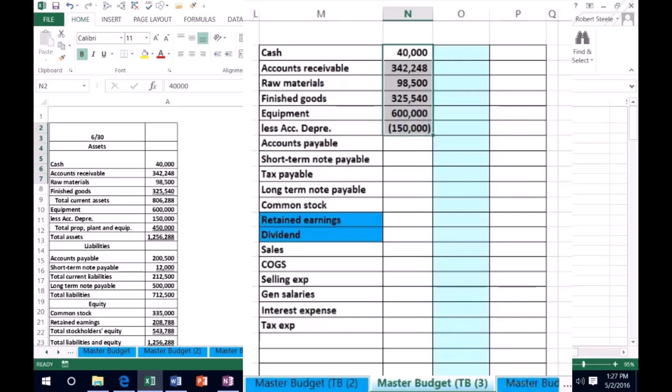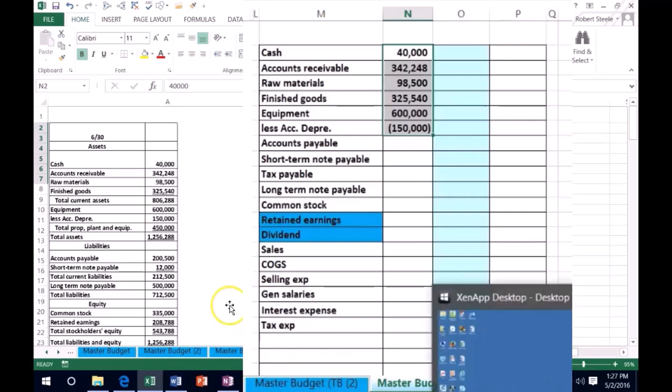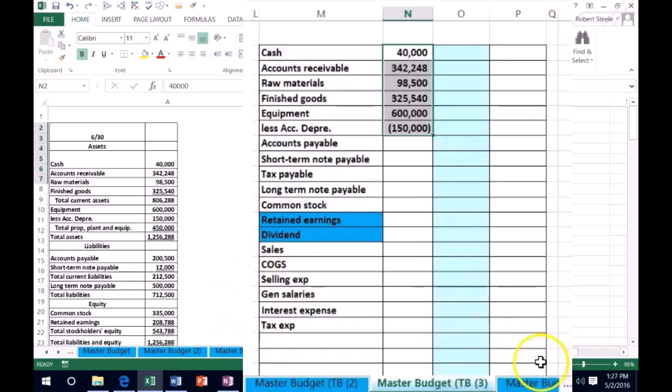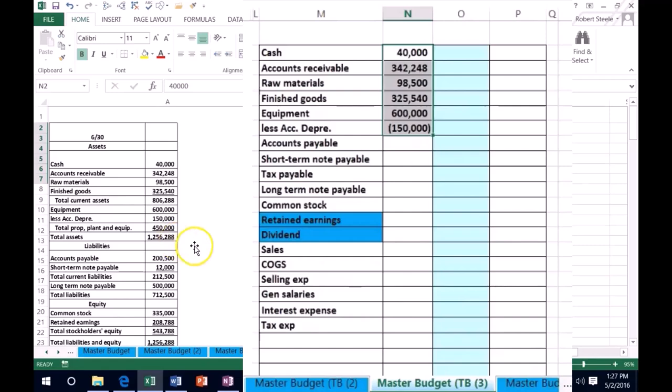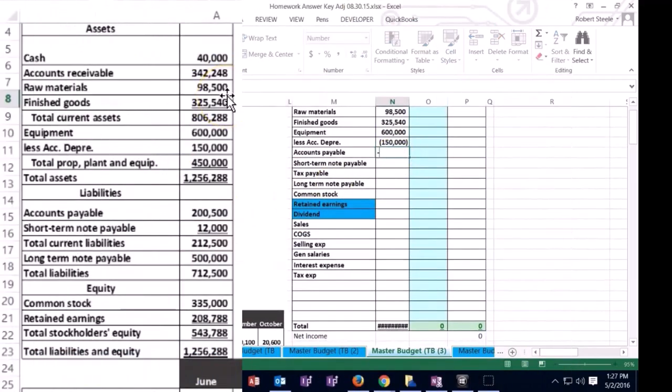And I'm off here, so what do we have? 1 million—no, 1,256,000, so we're correct. Okay, so then we're going to keep going. We are on the liabilities, so these are going to be credits, so I'm going to represent it as a negative.